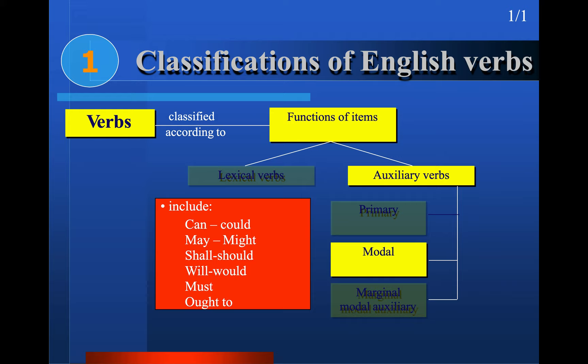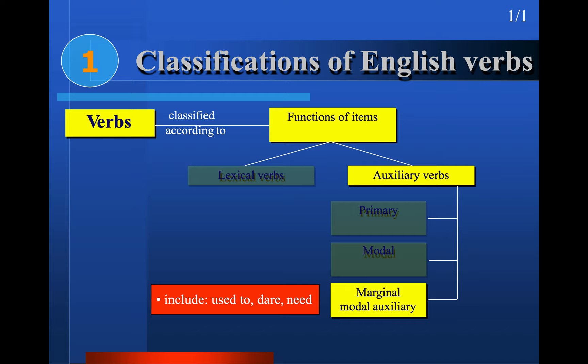In fact, could is the past of can only in the case of ability; otherwise could and can can be used for past, present, and future. We also talked about marginal modal auxiliaries — sometimes called semi-modal or quasi-modal auxiliaries — including: be capable of, be able to, have the capacity to, dare to, need to, used to.